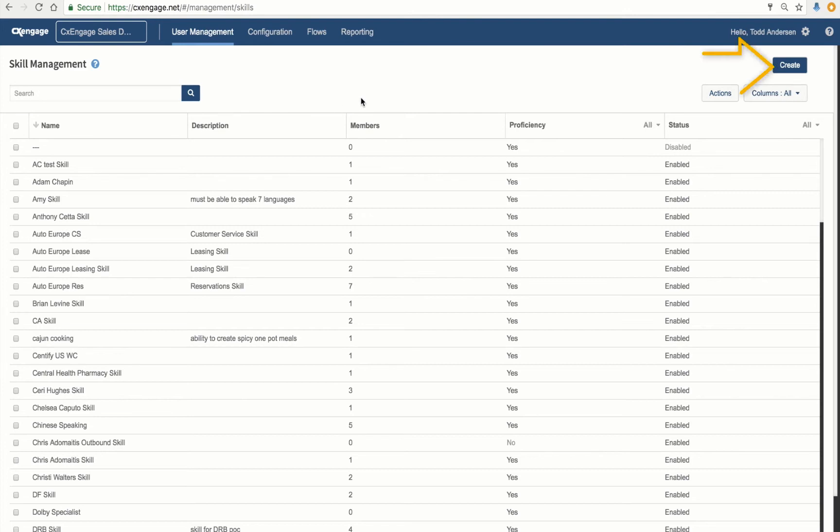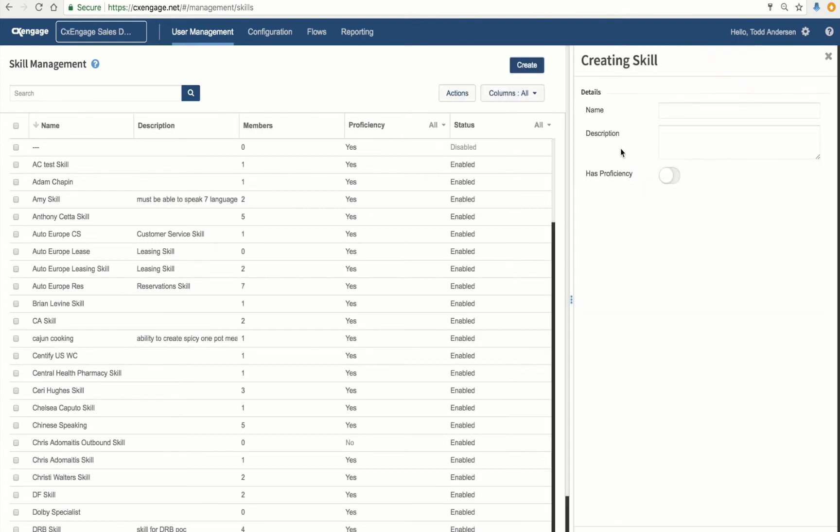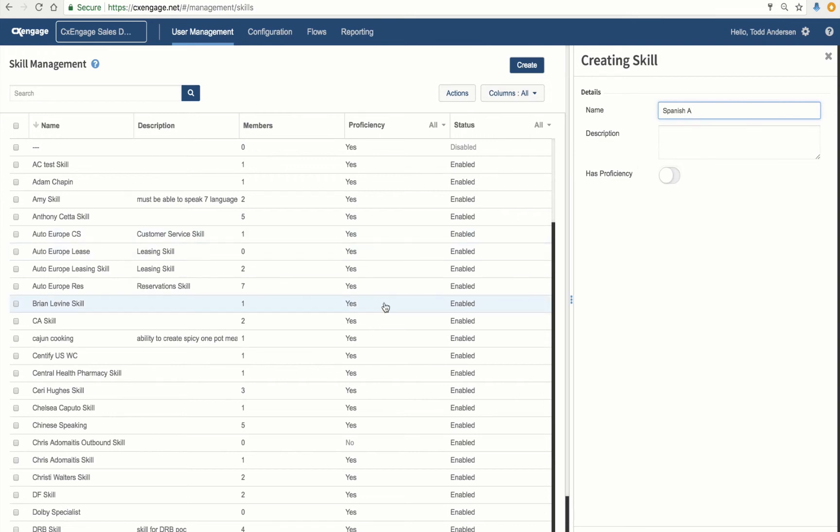To create a new skill, I'm simply going to click Create in the upper right-hand corner. And again, define a unique name. For this particular one, let's just create the name of a foreign language. Let's go Spanish. And again, I most likely have a Spanish group, so I'm just going to call this Spanish A, just so I don't have a conflict in my list on the left.